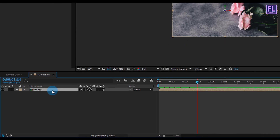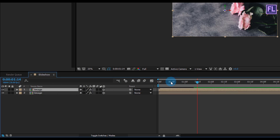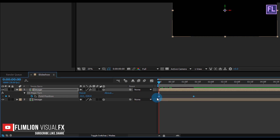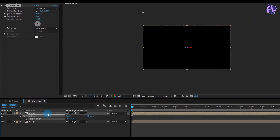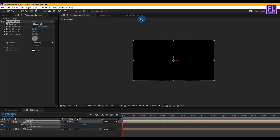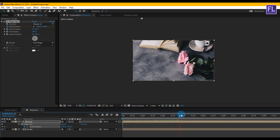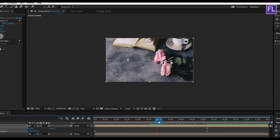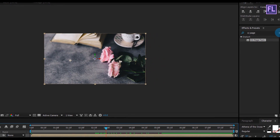Select the layer and press Ctrl+D to duplicate it. Then go to the beginning of this animation, select the first layer, press U, and delete the keyframes. Then again set a keyframe on Fold Position and change the fold position. Then go forward five seconds and change the fold position. Now go to Effect and Preset window and search for Drop Shadow.